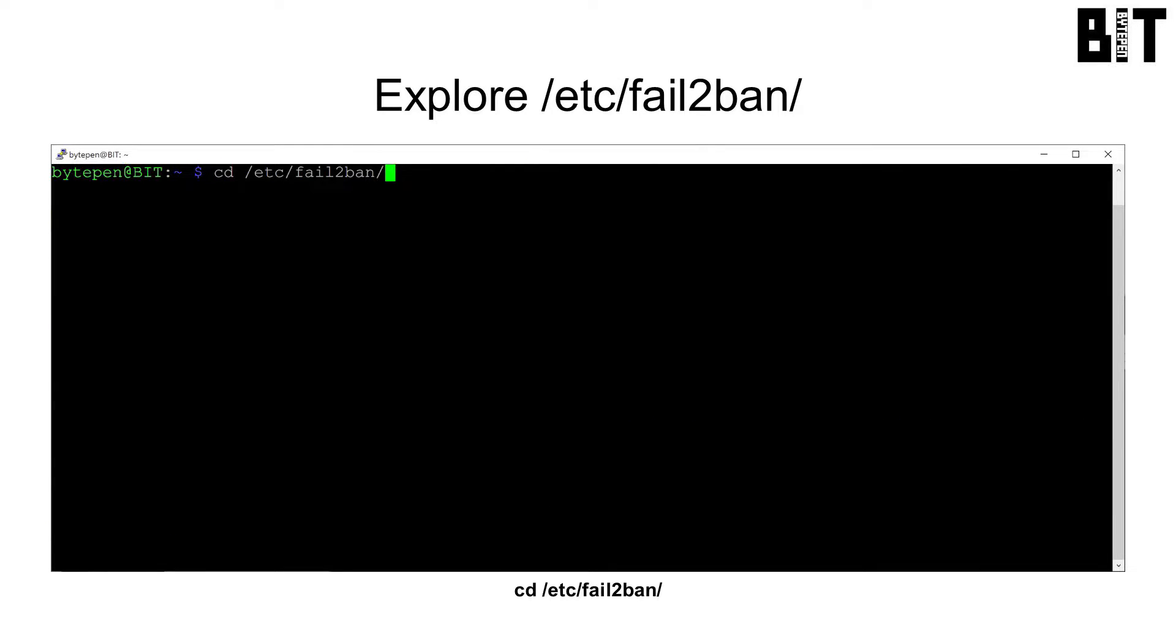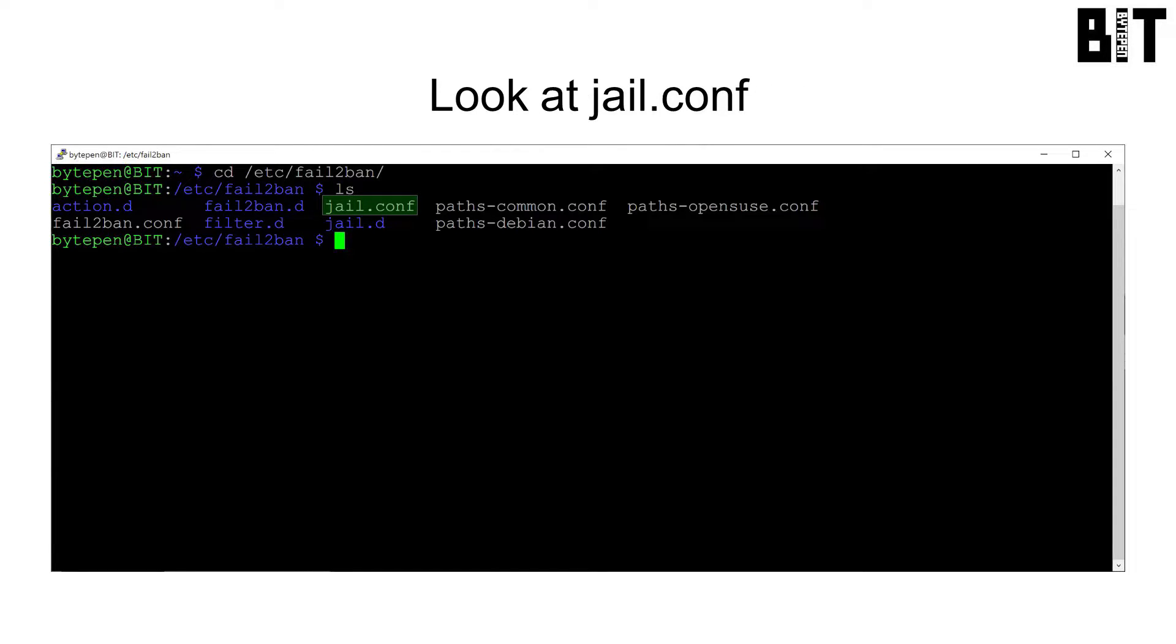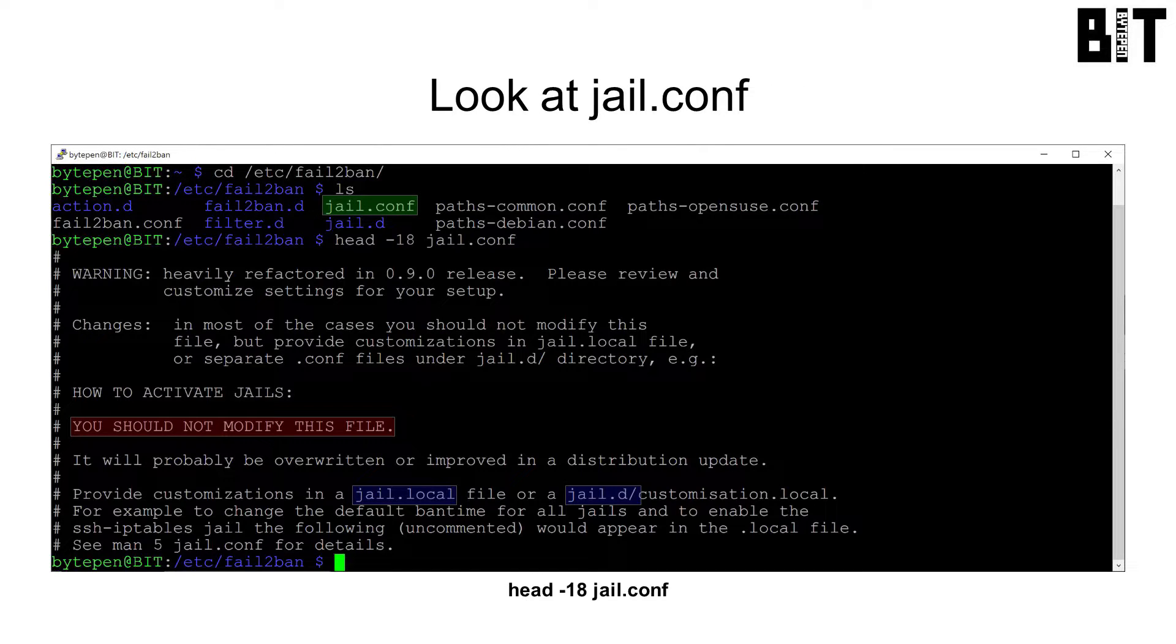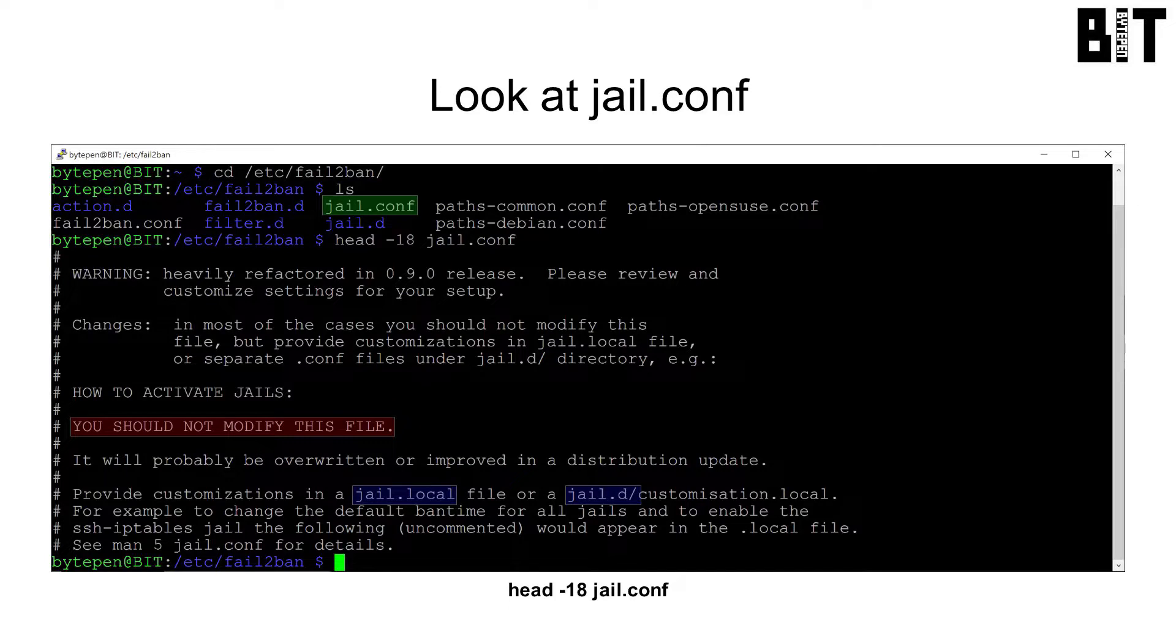cd to /etc/fail-to-ban. Skim through jail.conf for an example of a config file. Note that you should not modify this file. Instead, you should create a jail.local file or .conf files in the jail.d directory.